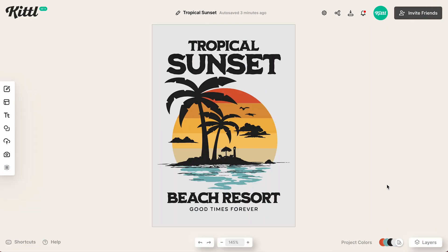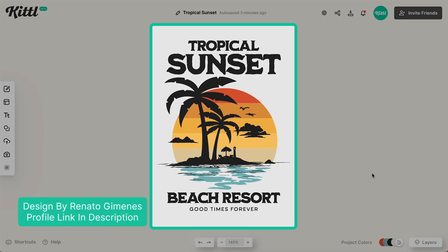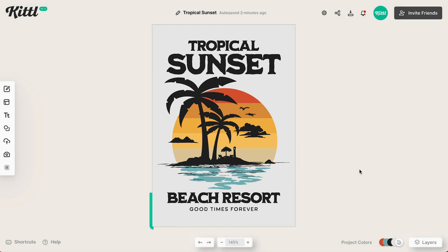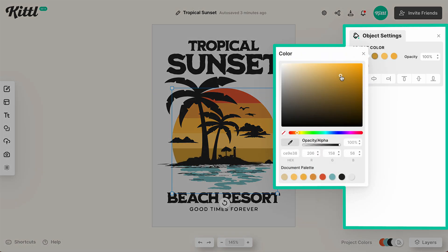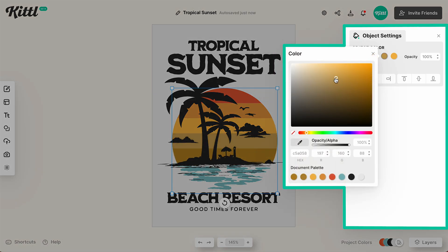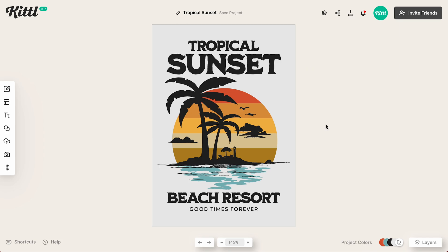Here we are in Kittle, and let's say I have this design — which is a beautiful template by Renato, and I'll link his profile in the description. Let's say I'm not sure about the colors, but I'm not really skilled enough to change all of these, because there are a lot of colors here. I want it to be maybe a little bit more tropical, a little bit more vibrant.